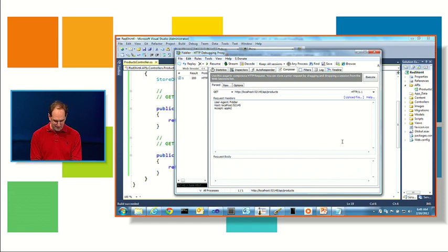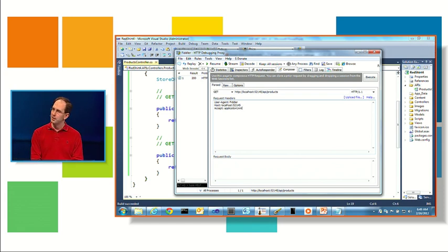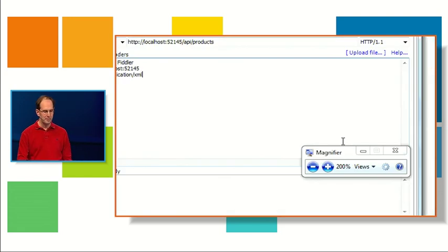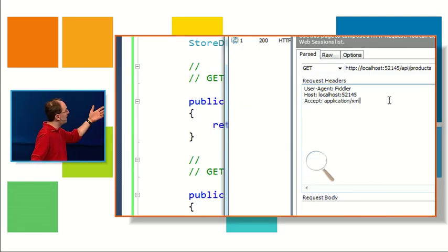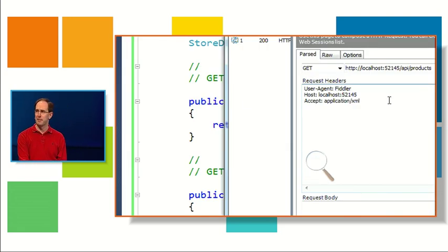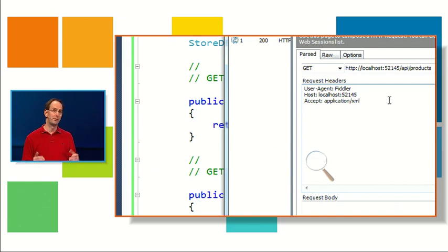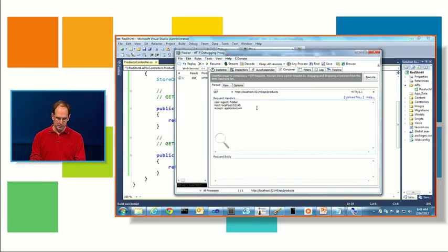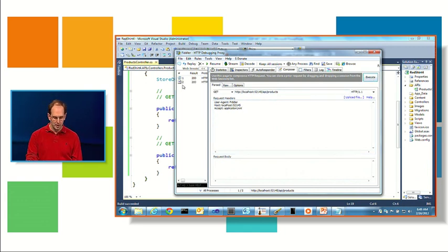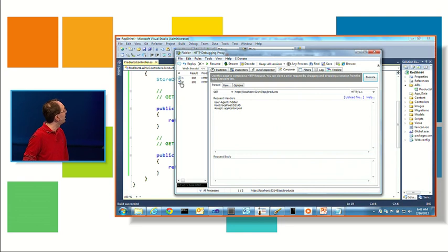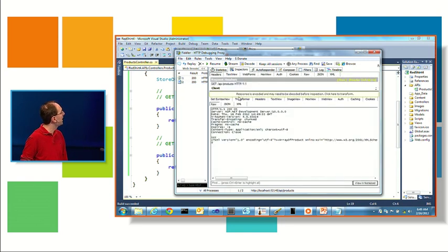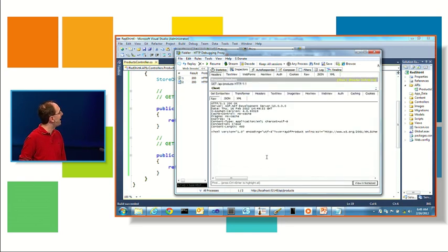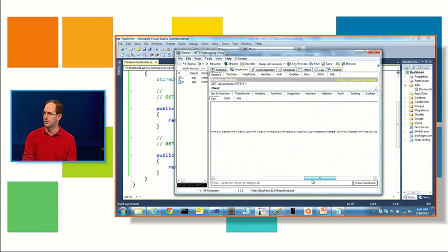But basically what you can do when you send a request to any web server is you can indicate what type of payload you want back or what type of payload you understand. By default, we'll send back JSON from Web APIs. But if I want to, I can just say, hey, what I really want is XML. Hit Execute. You'll notice there's a different icon here in Fiddler and if I double click on it, instead of JSON, what I'm getting sent back is an actual XML representation of my products instead.